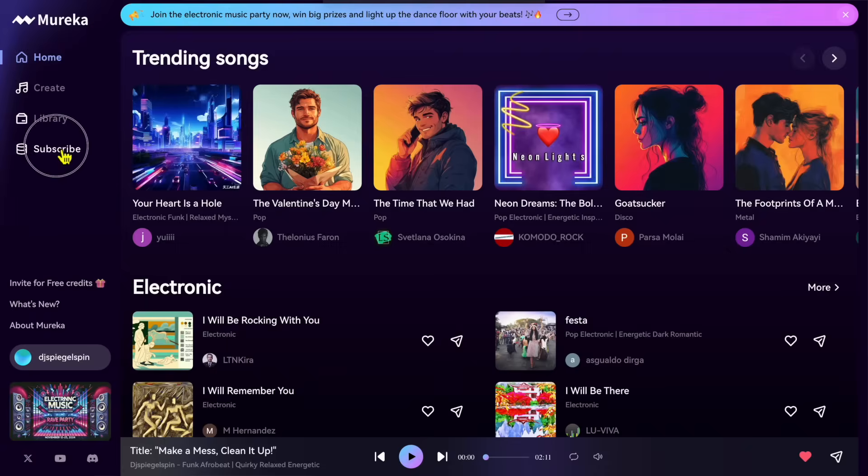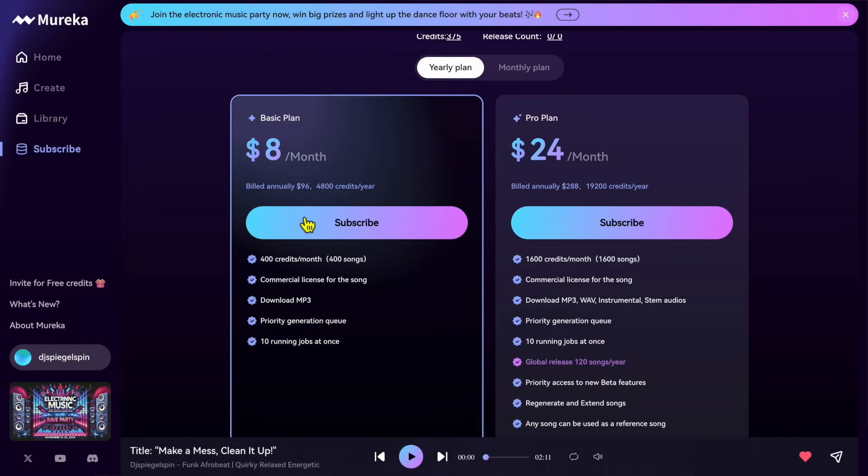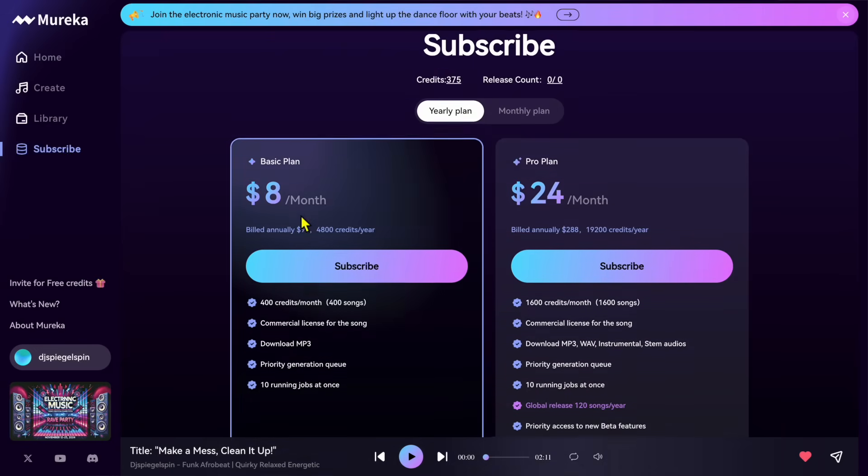Mirika AI is an amazing AI music generation software and in this video I'm going to show you the features that you get if you subscribe to the pro plan.